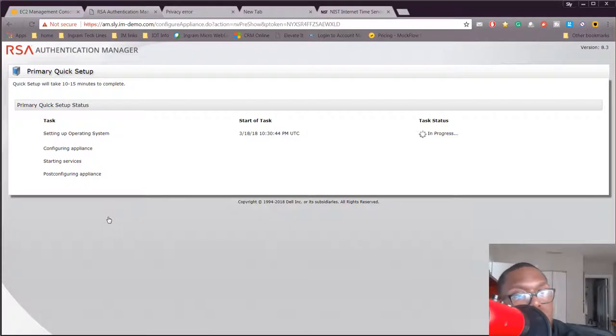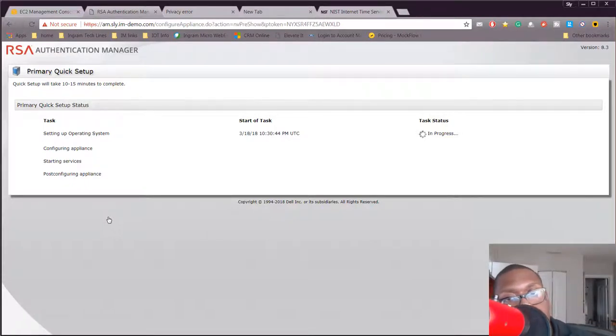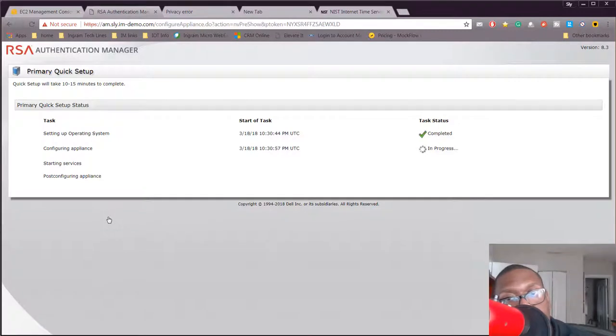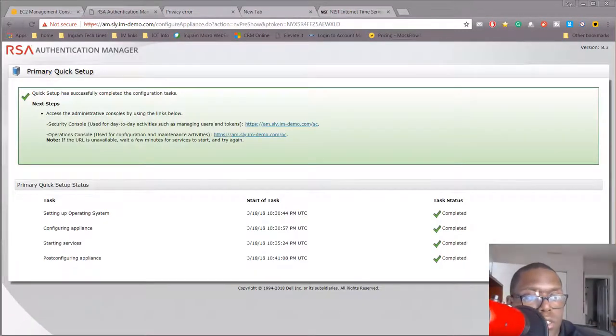This is gonna take about 10 to 15 minutes to be completed and then once this is done we have it up and running in AWS. So it's done now. As you can see everything is set up.